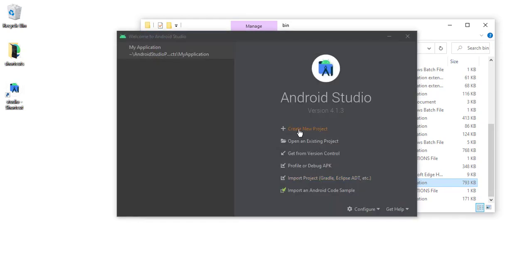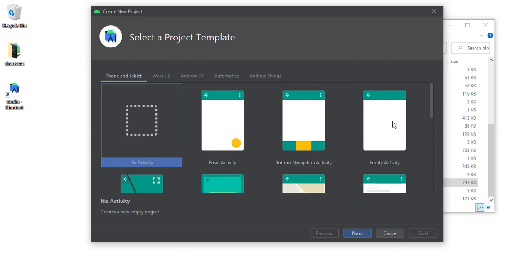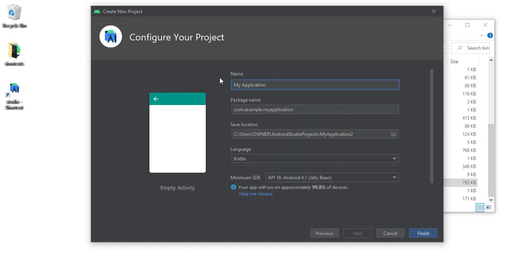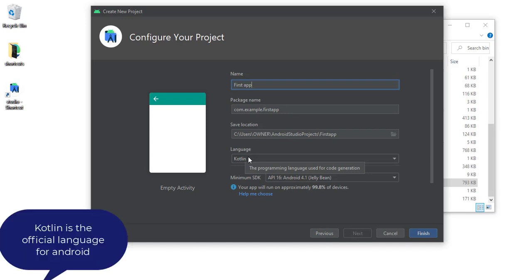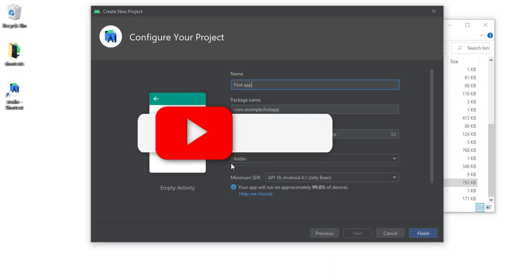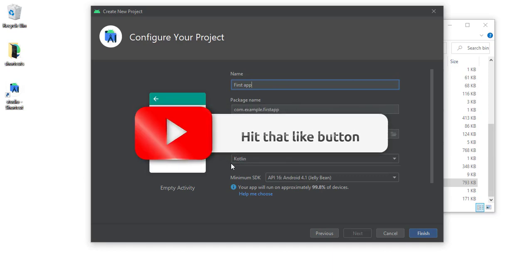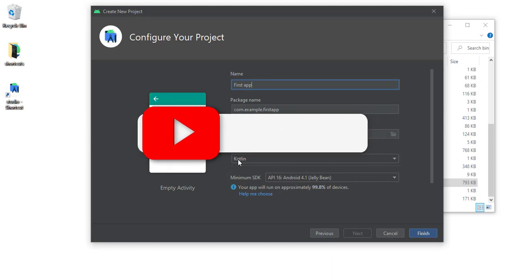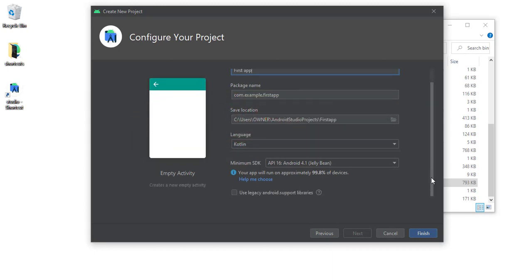Launch Android Studio and create a new project. Let's do an empty activity and call this 'first app.' The language we're going to use is Kotlin. You want to get in the habit of using up-to-date languages. If you're coming from Java, you want to slowly migrate over to Kotlin because that is the official language for Android, and there are going to be a lot of jobs looking to migrate to Kotlin — that's why I chose to do this course in Kotlin.